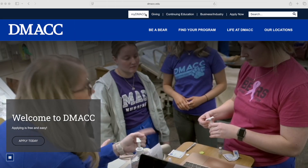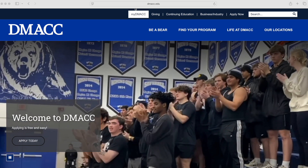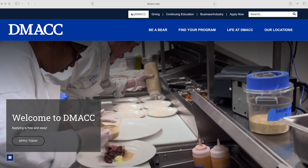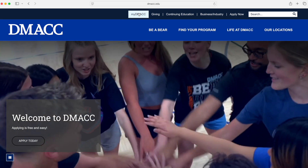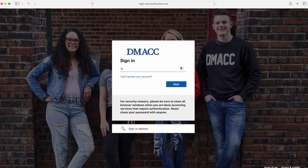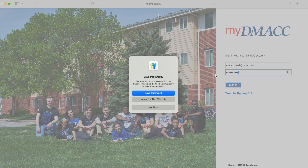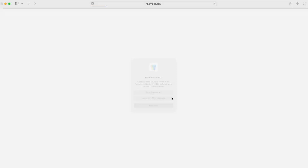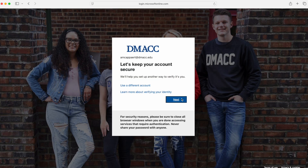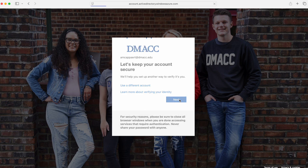Your first step will be logging into the MyDMACC portal. Go to dmacc.edu and select MyDMACC at the top. When entering your username, make sure to include @dmacc.edu. Upon entering your username and password, you will be asked to set up the Authenticator app. When it asks for more information required, hit next.